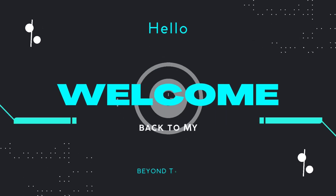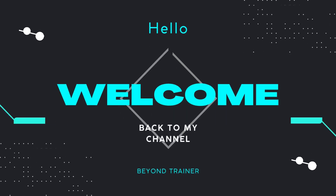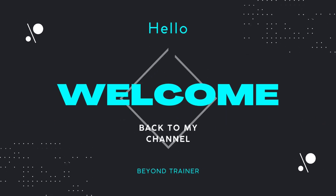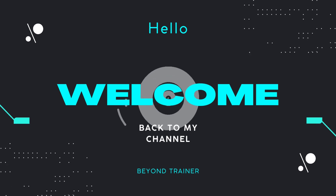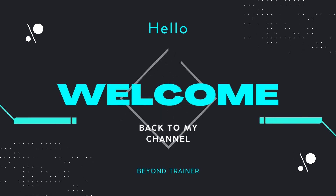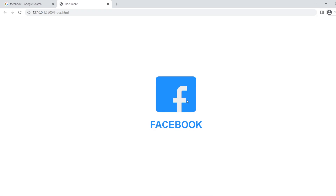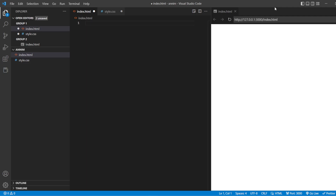Hey guys, welcome back to the channel. In our previous videos, we have seen some sorts of animations using HTML and CSS. In today's video, we are going to see creating another icon — a Facebook logo using HTML and CSS. So without wasting time, let's start.